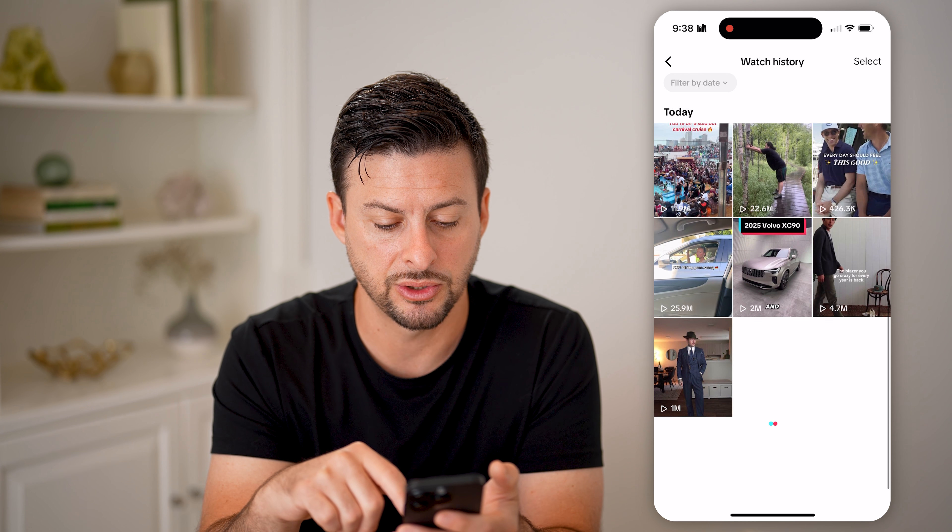However, if you didn't necessarily want those on there, you can also tap on select. You can select one or multiple different ones. And you can always choose to delete those from your watch history if you would prefer those videos not be on there anymore.